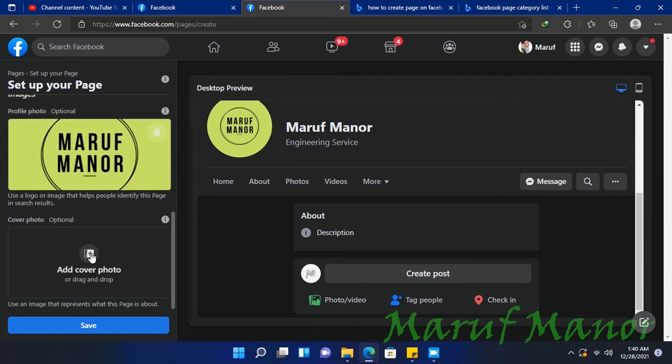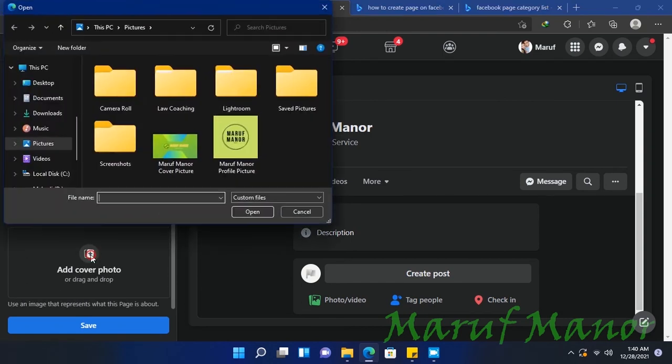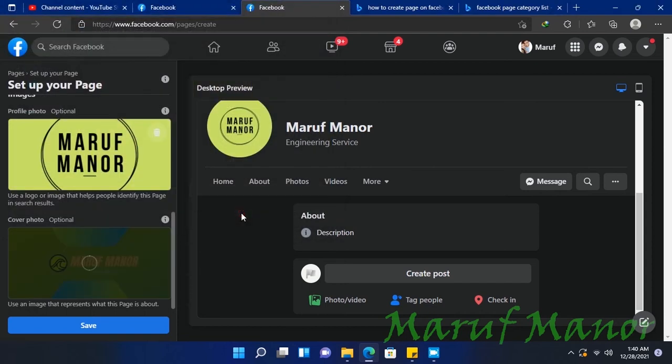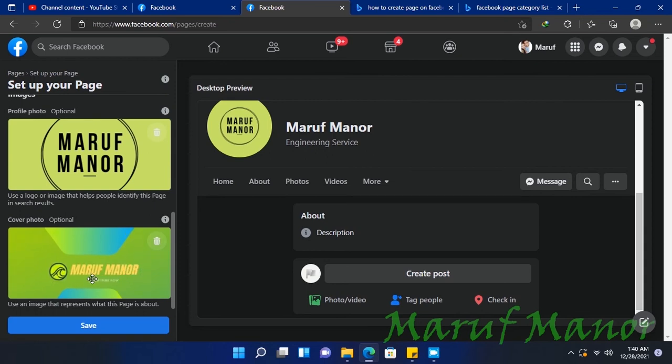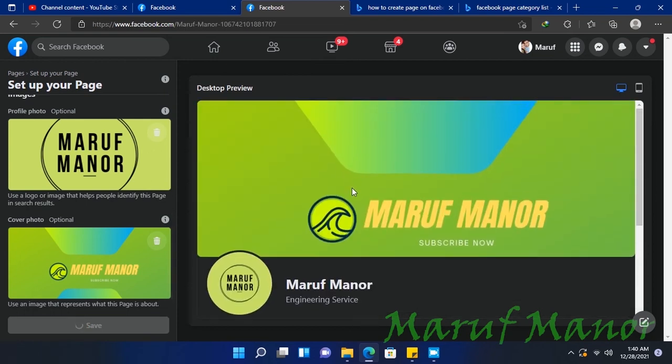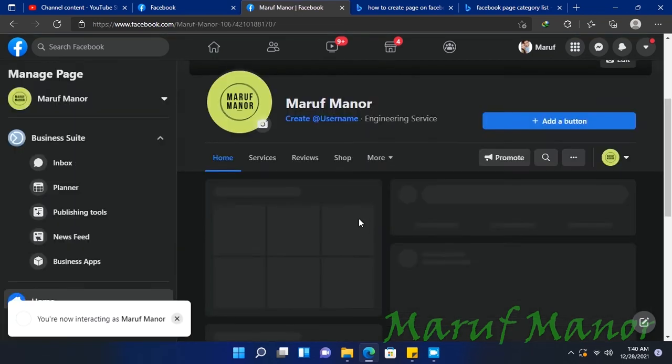Add cover photo. I've selected the cover photo and I'll reposition it. Drag to reposition. It's done, so my page is now created.